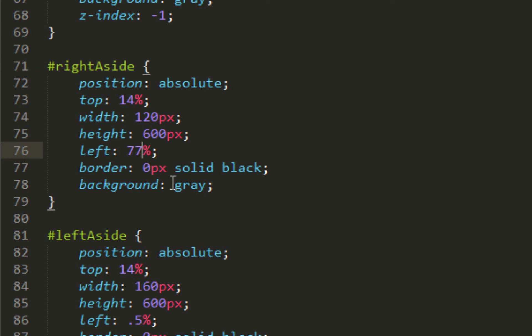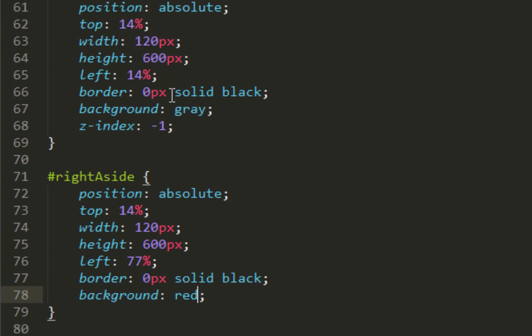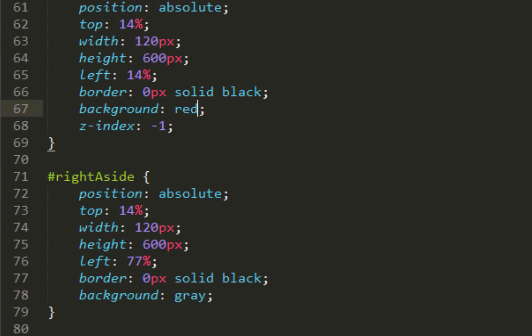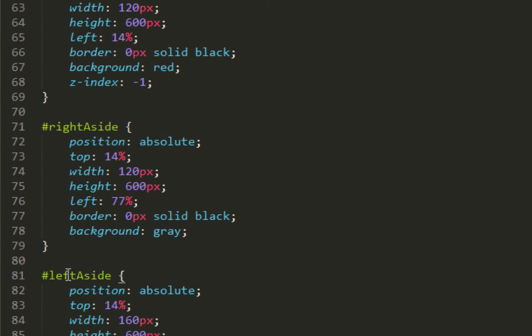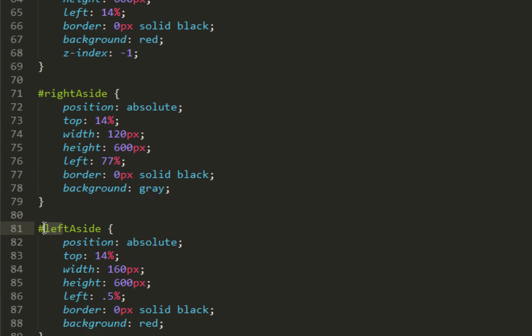Change the background to red. No, wrong one. Change right aside to use background red.